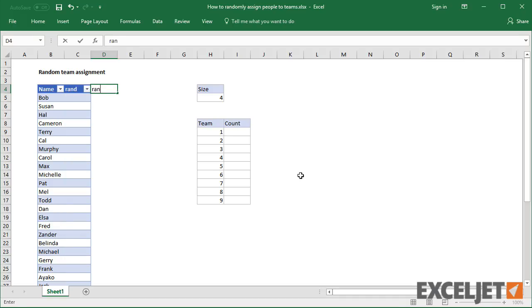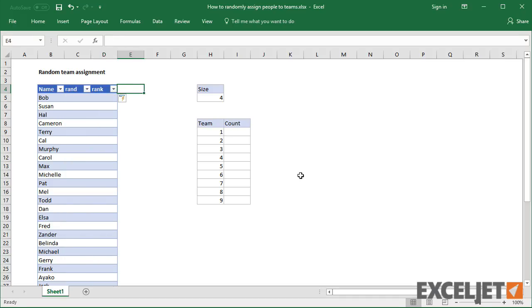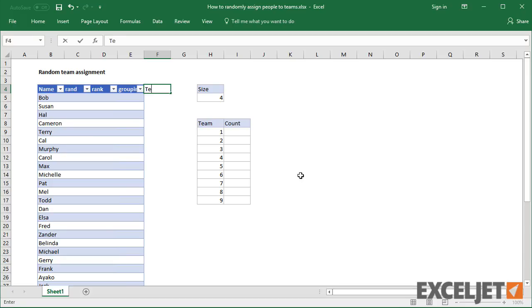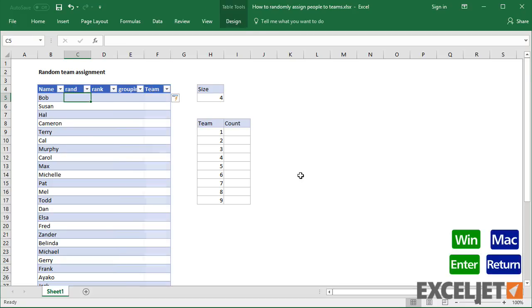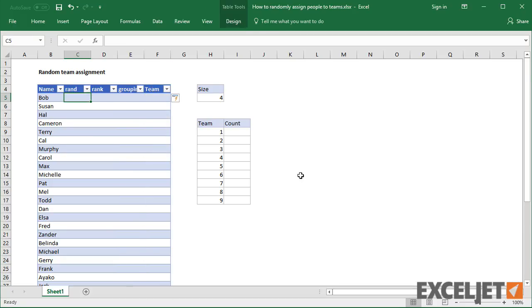Then I'll add columns for rand, rank, grouping, and team number. The purpose of each column will become clear as we go along.